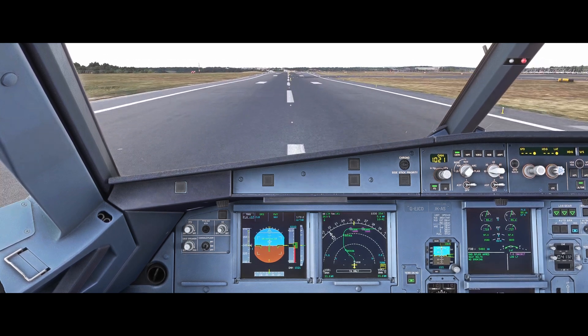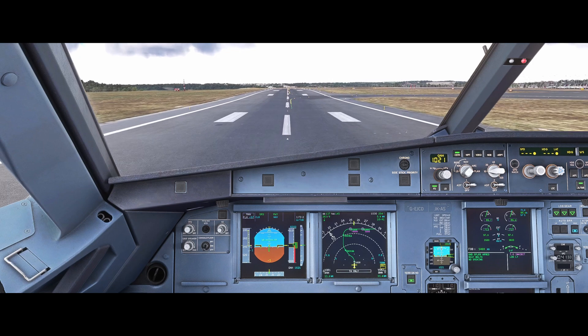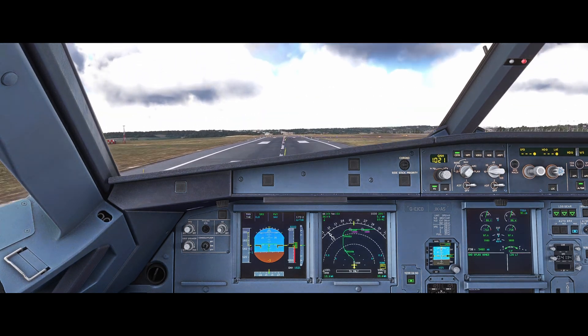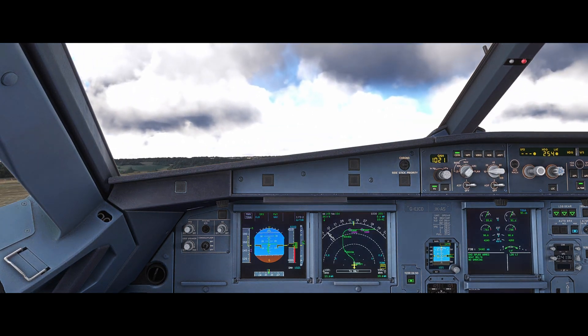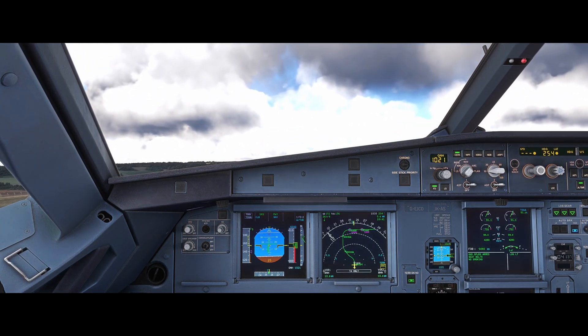V1, rotate. Master Caution Stall — thrust TOGA, pitch to 15, wings level.